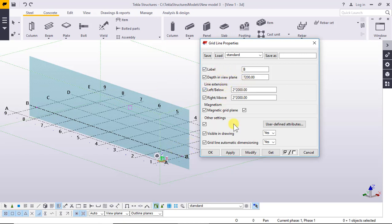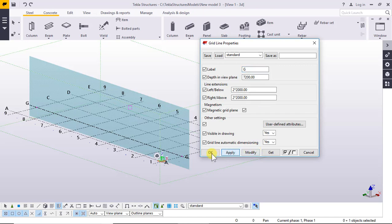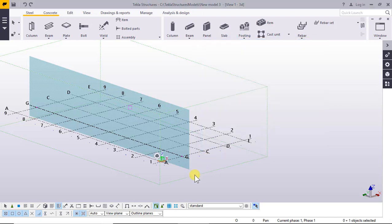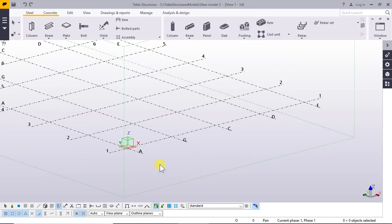Line extension: left below and right above. And the label — you can change it, for example, to G. Click Modify, Apply. So A becomes G.